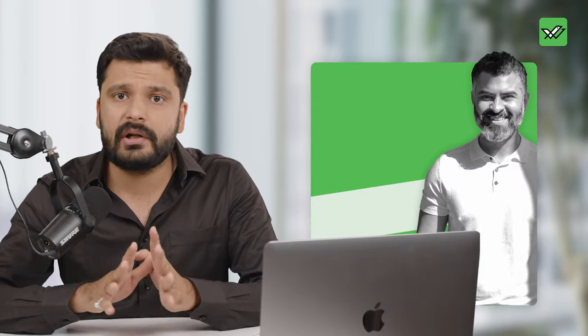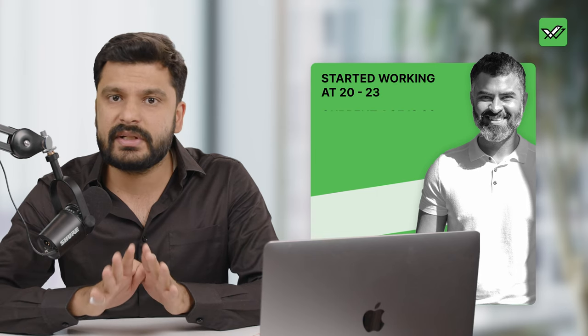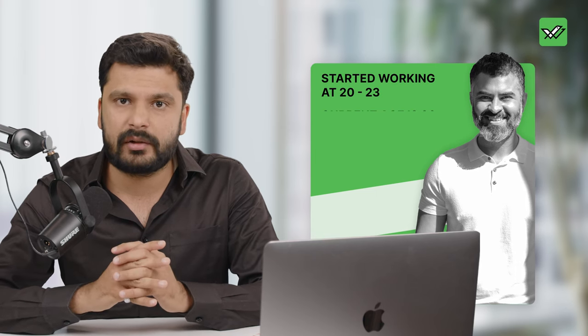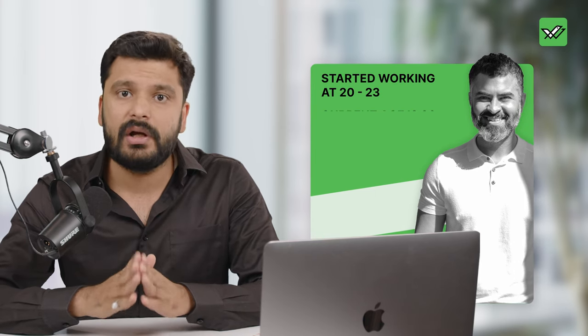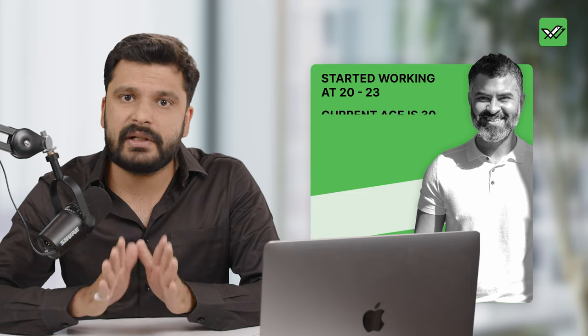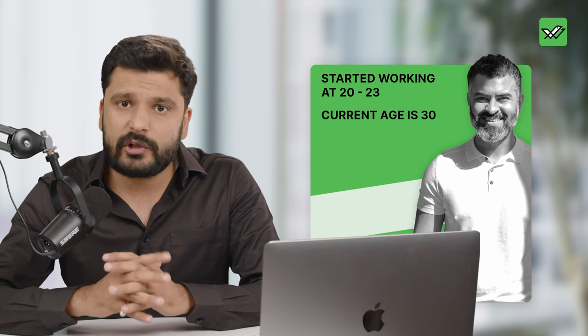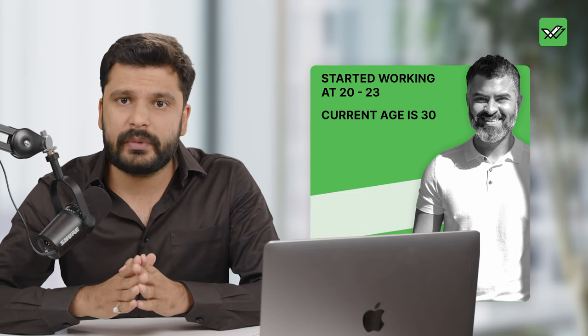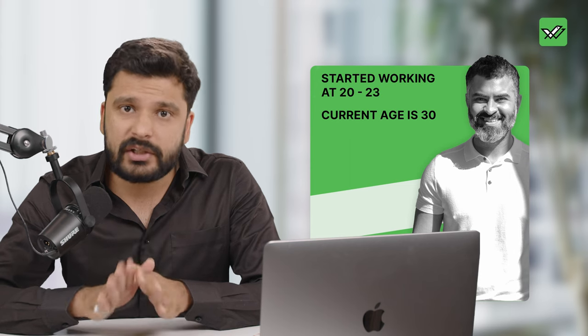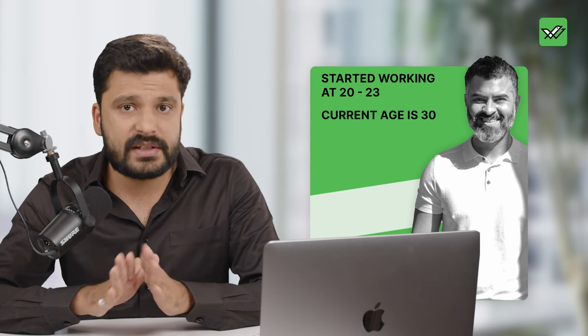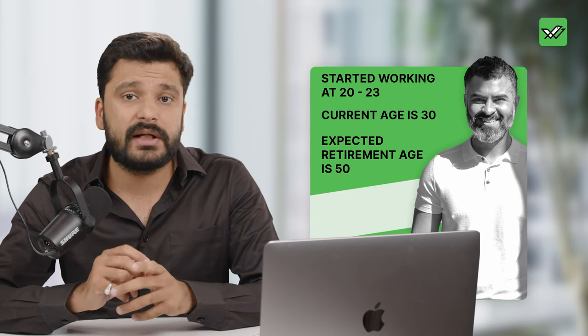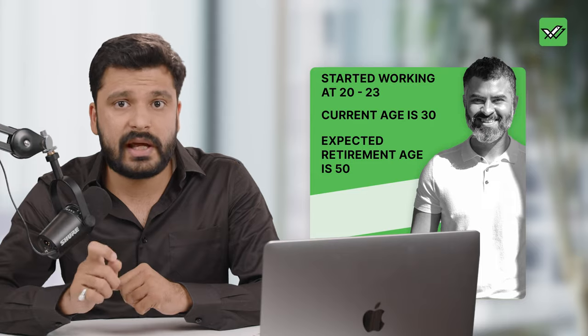In today's example, we will assume that you have started your job or career at 22 or 23 years. And as of today, you are at 30 years. For the next 20 years, we are assuming that you will continue your active line of work, essentially meaning that you will retire at 50 years. Wait, wait, wait, I know that this video was about early retirement.